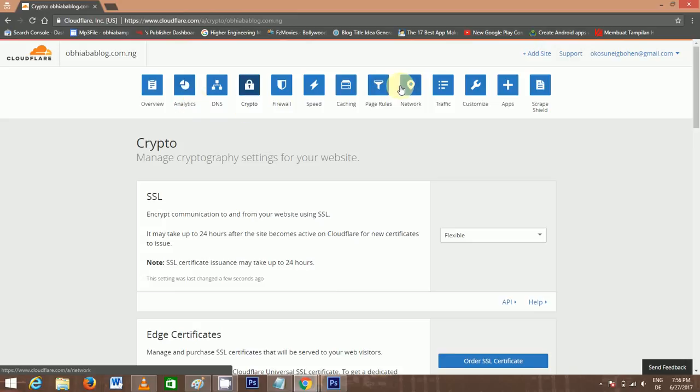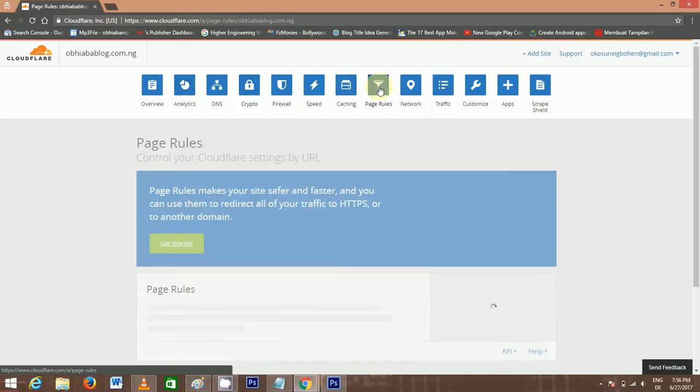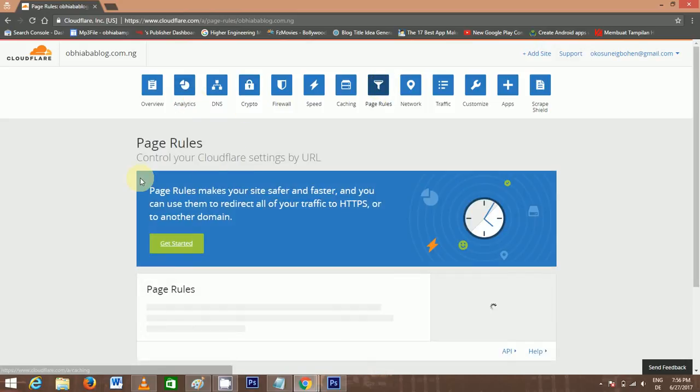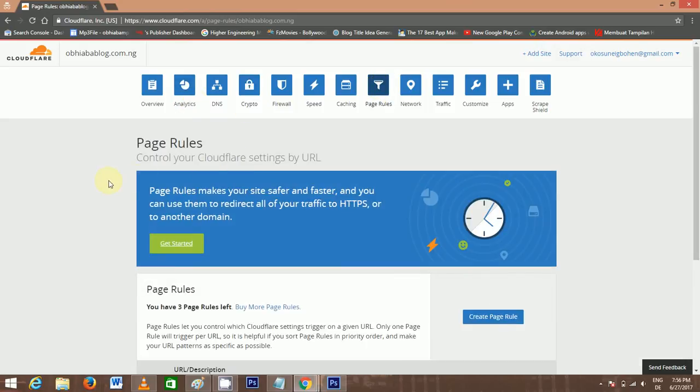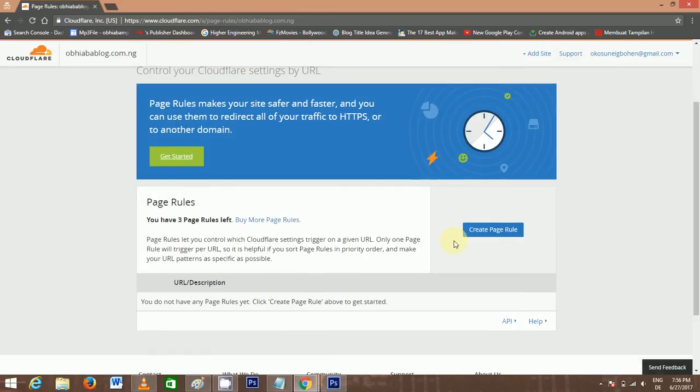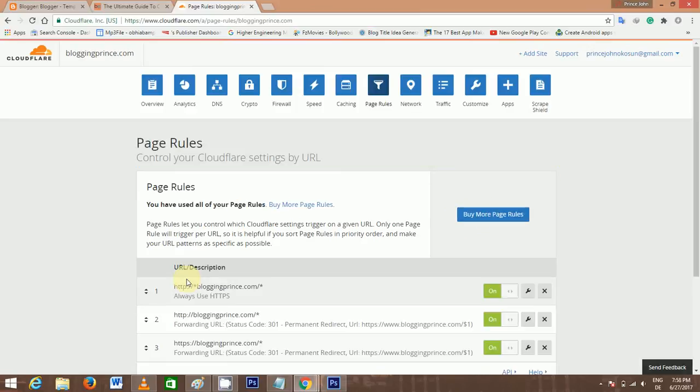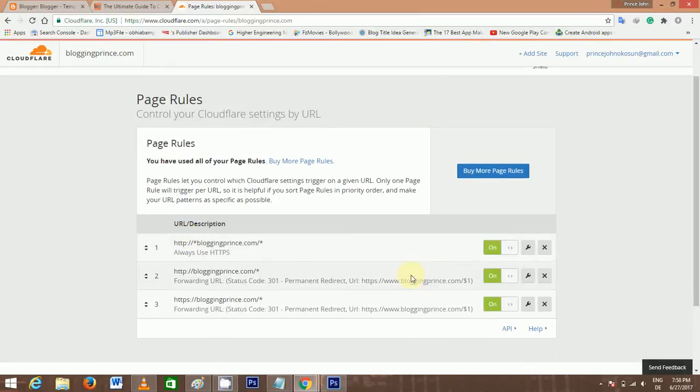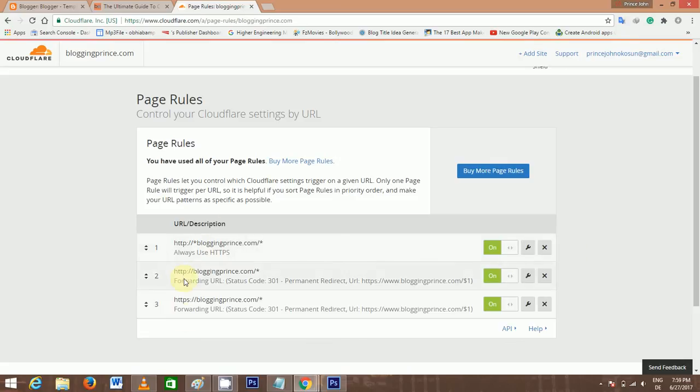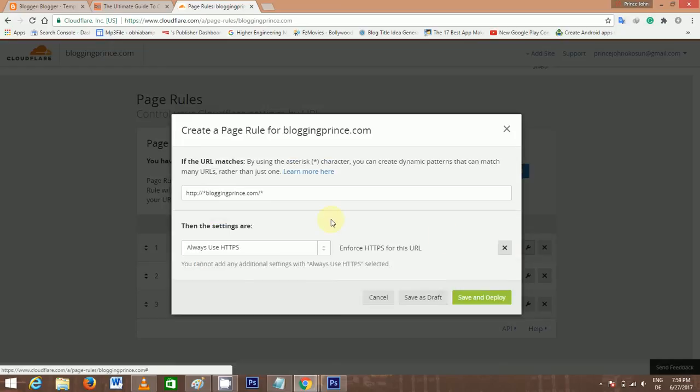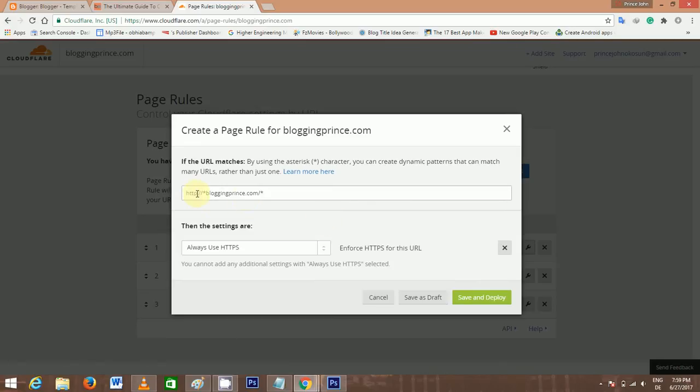We are going to Page Rules. Create new page rule. I've created page rules for my bloggingprince, so I'm just going to show you that. You can create 3 page rules. This is the first one, this is the second one, this is the third one. For the first one, that's the settings. You type in HTTPS, then you choose Always Use HTTPS.